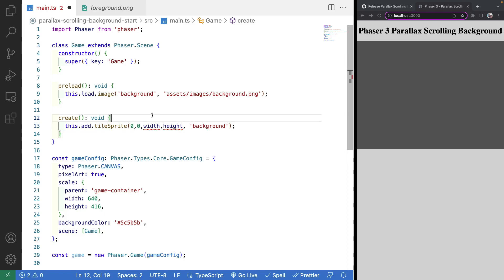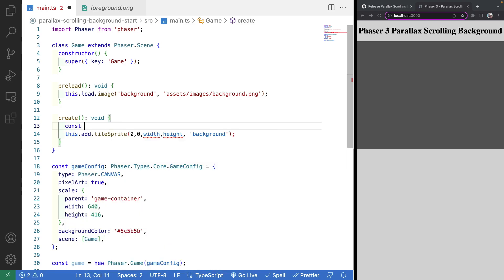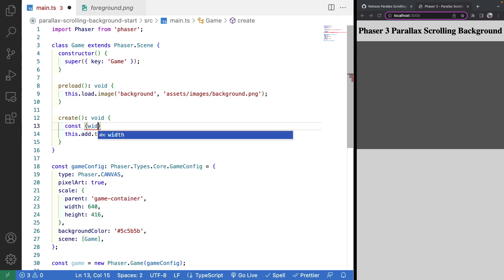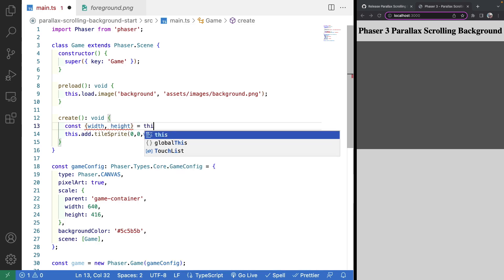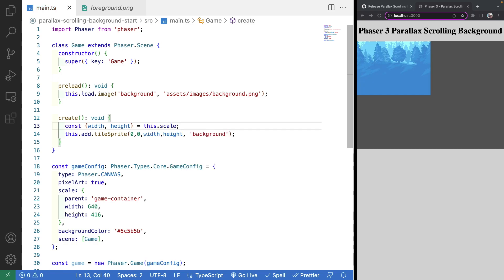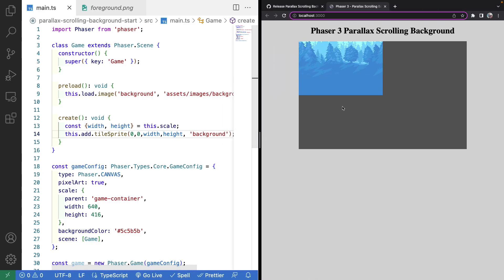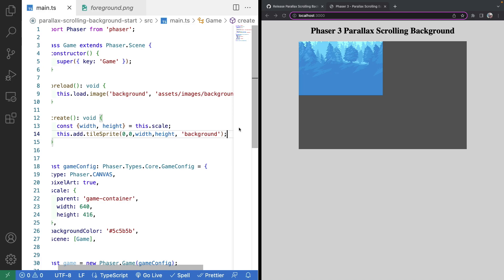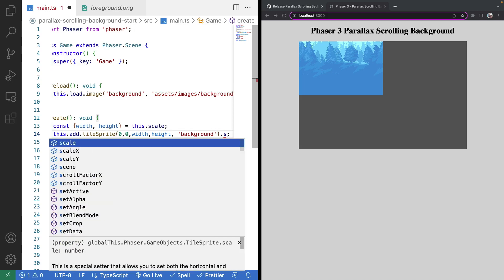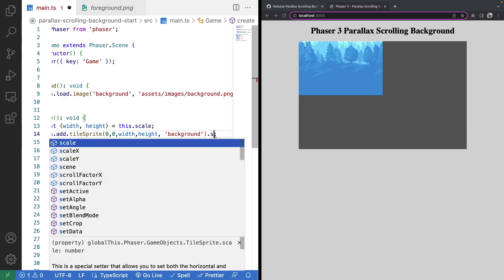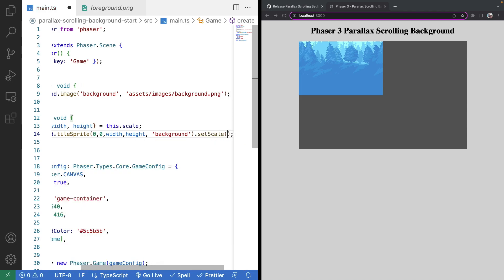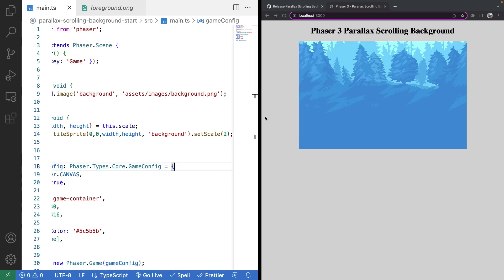To get our width and height, we can pull them from the scale manager on our scene class using object destructuring — we'll do const { width, height } = this.scale. Our image is now showing up on the canvas element, but it's not taking up the full width. Our images are currently 320 pixels wide and our game is set up with 644 width, so we'll call setScale and multiply by 2. Now our image takes up our full background.